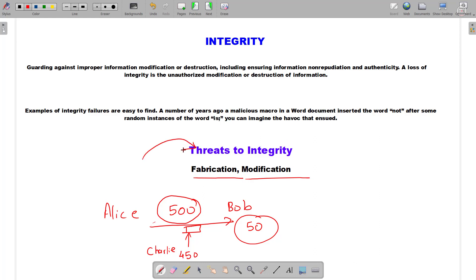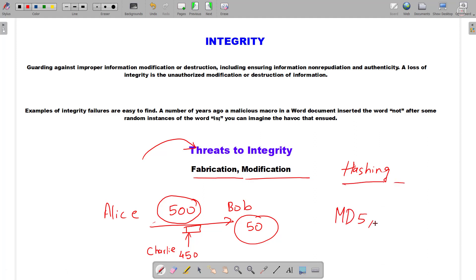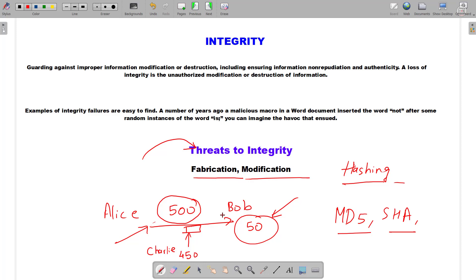How to ensure that your data is still integral — how to make sure that your data has not been tampered or changed? We simply make use of hashing as a technique. We can make use of either MD5, SHA, Tiger hash, or any other hash algorithm. If the hash values at the source and at the destination are different, then we can simply conclude that the data has been tampered. It's as simple as that.